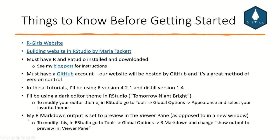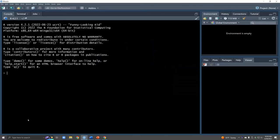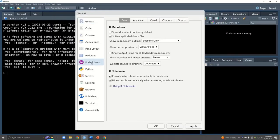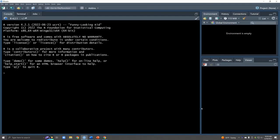The second thing I want to point out is that my R Markdown output is set to Preview in the Viewer pane, as opposed to in a new window. To show you, go back to Tools, Global Options, and R Markdown — we will be using R Markdown files. By default it will say Show Output Preview in Window. I personally like having it in the Viewer pane, so click Apply and OK. This means when we build our website within RStudio, we can have a preview of the website right here in the Viewer pane.